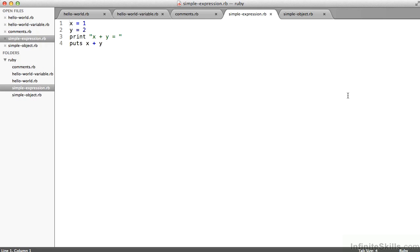I want to print out to the screen x plus y equals, but I don't want to follow it with a line break. So print is going to print to the screen without a line break. Puts is going to print to the screen with a line break. So in line three, I'm going to be asking the literal string x plus y equals to be printed to the screen.